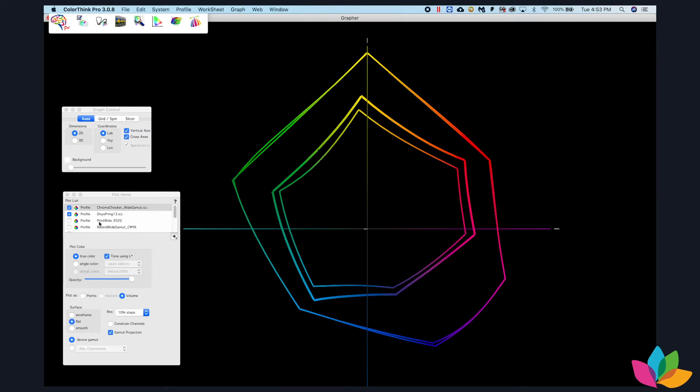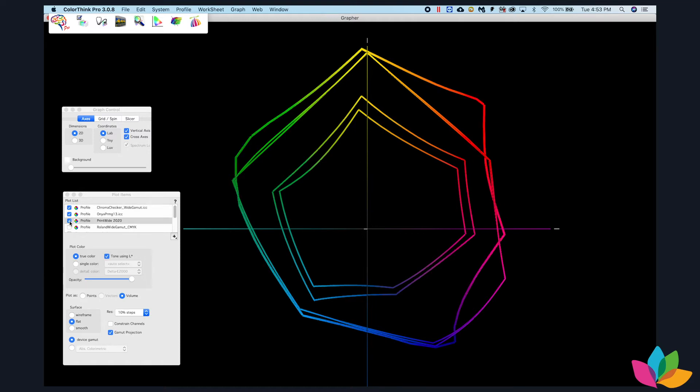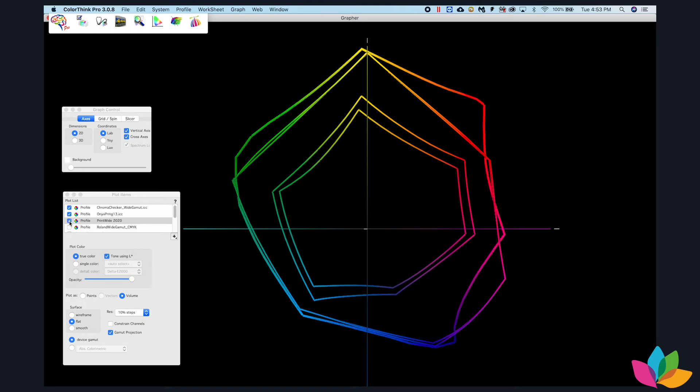I think that probably the most popular, or at least readily accessible, published wide gamut CMYK profile is this print wide. But you can see here that it's quite a different shape than these other ones.